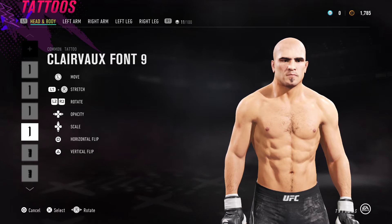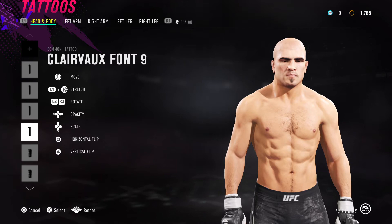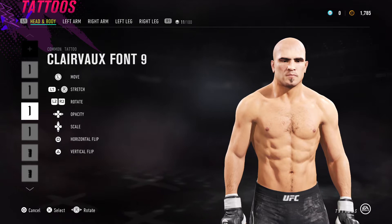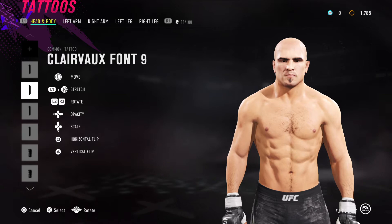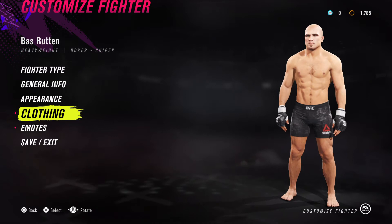Next up we have the facial creases using Claire Font 9. Choose Claire Font 9 and again use the opacity to blend them in. The first one goes right in between the eyebrows as a horizontal line just slightly below it to give his nose more pop. Put one just above that, going across. Then one underneath his eye and one next to his mouth.